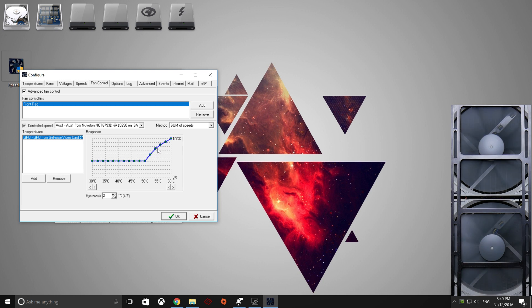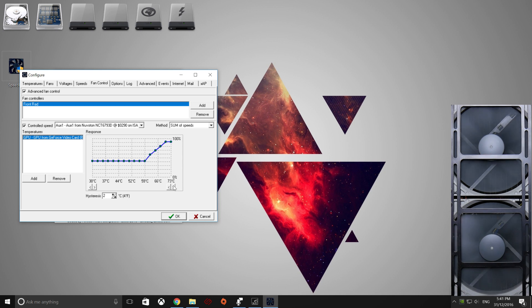So we'll say up to 50 degrees, we'll have it nice and quiet, and then we'll bump that up. So when it hits, let's say, 70 degrees or 75 degrees, it will go up to 100%, so it will cool it down very quickly.